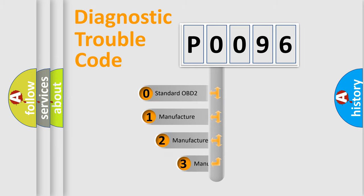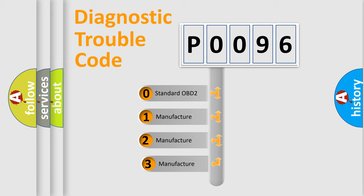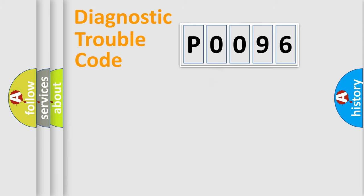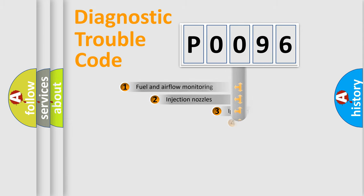If the second character is expressed as zero, it is a standardized error. In the case of numbers 1, 2, 3, it is a manufacturer-specific expression of the car specific error.